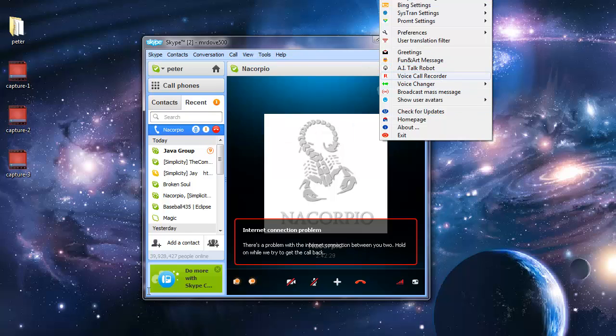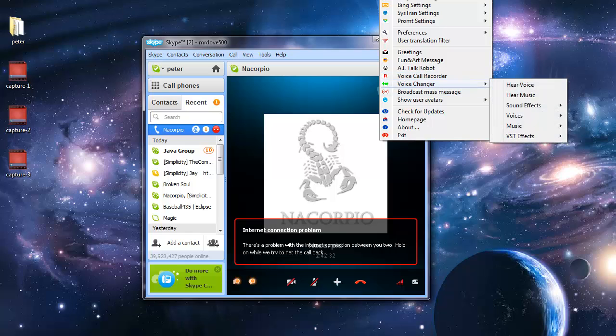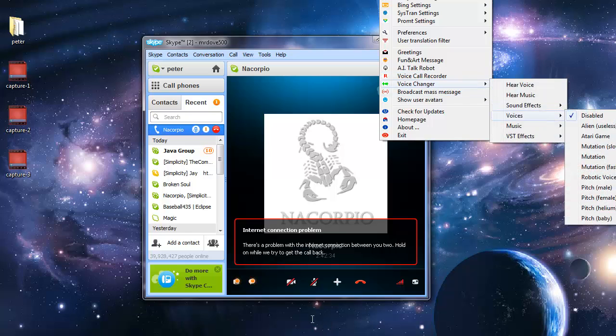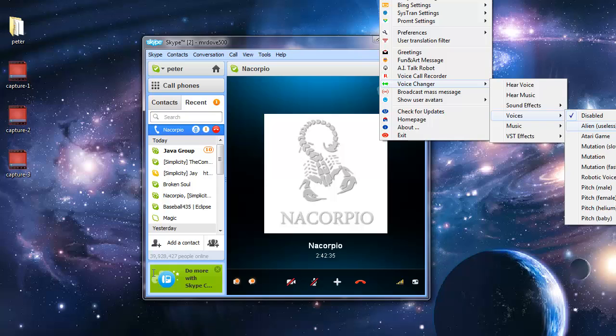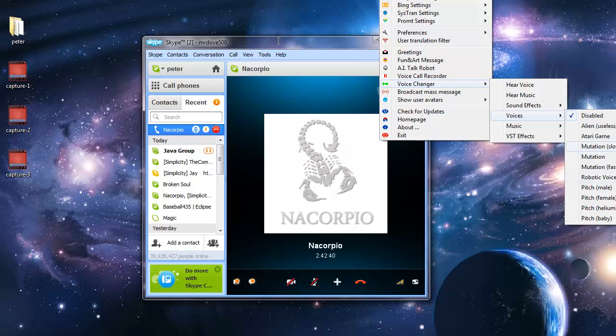Then to use the voice changer, go to voice changer. You have all these voices: male, female, baby, and all these other ones. They are really cool. Make sure to test these on your friends.